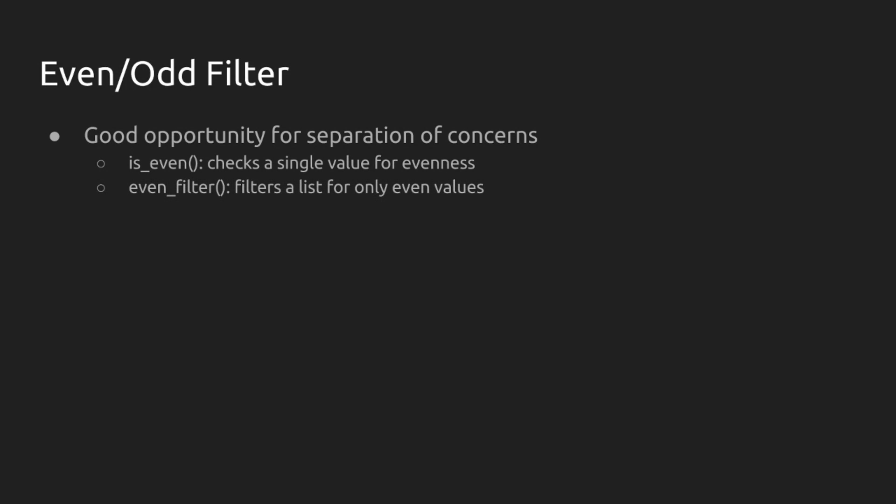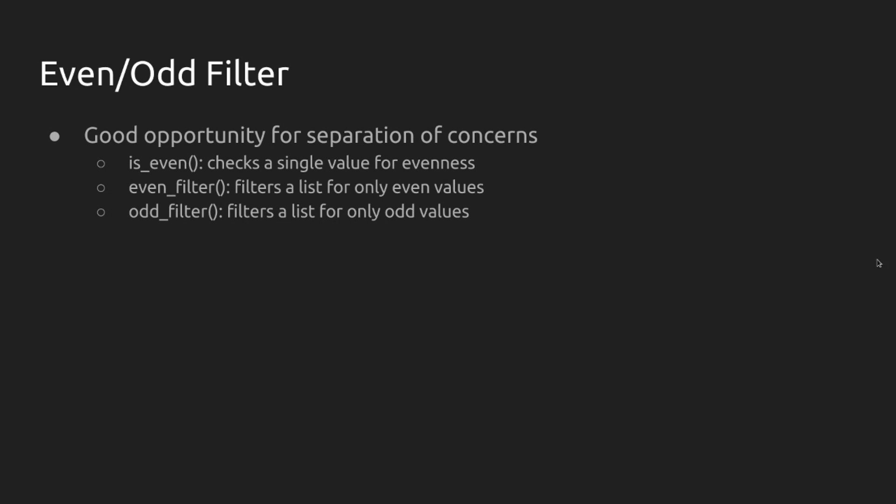We're going to write an even filter. Now, this is going to take a list of integers and return another list of integers but only with even values. And, of course, we're going to write an odd filter that does the same thing but only returns a list of odd values.